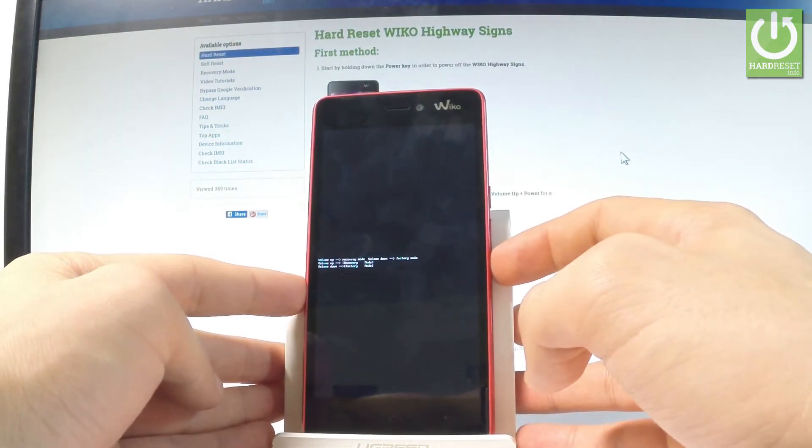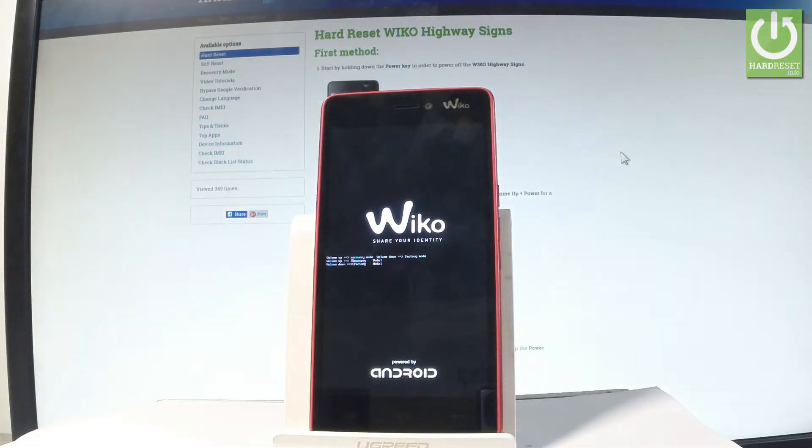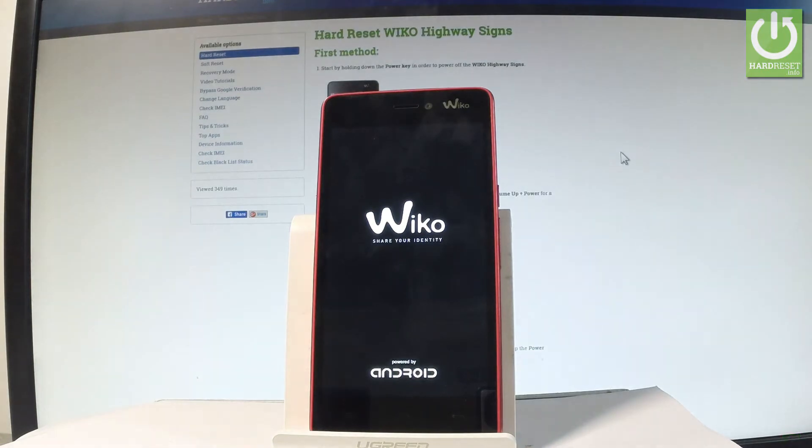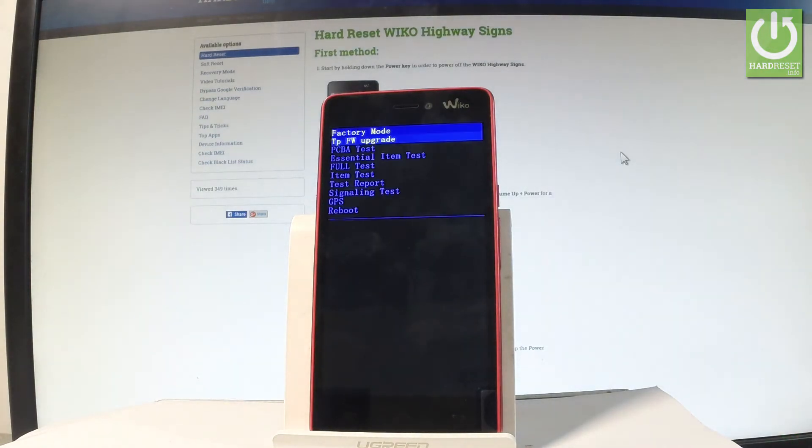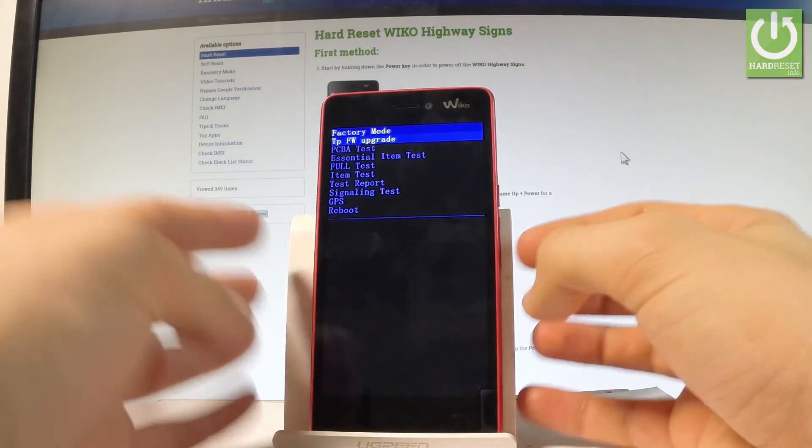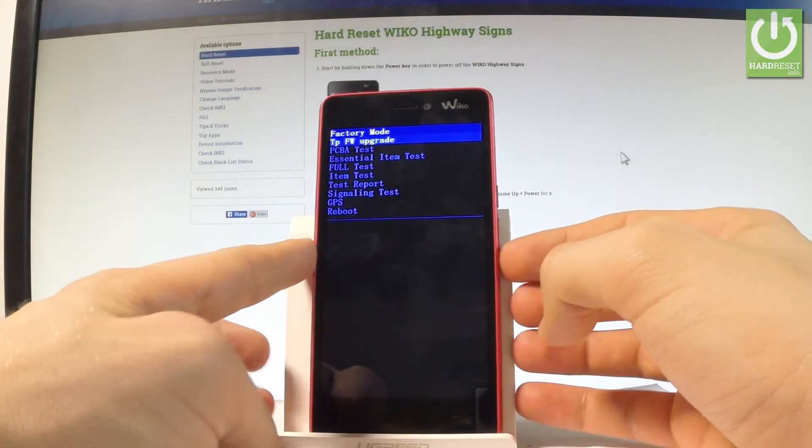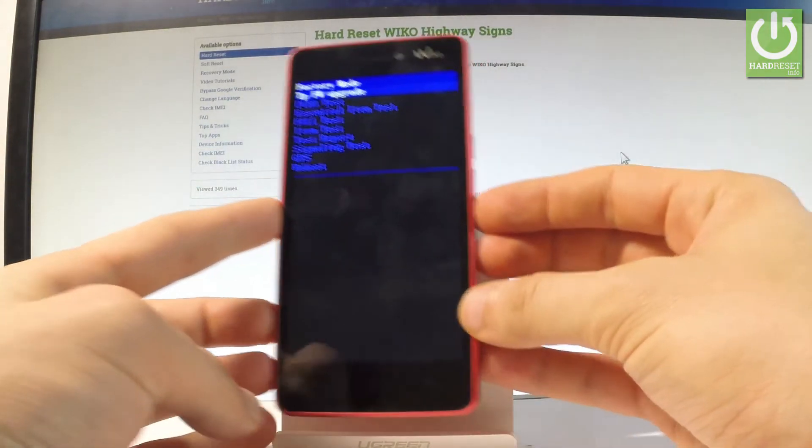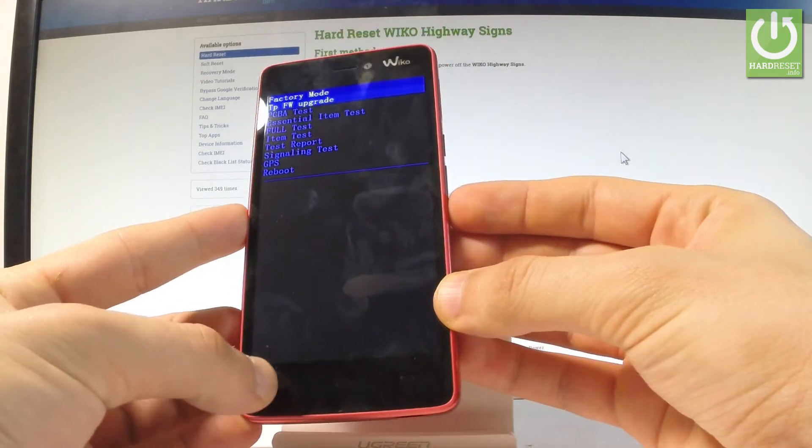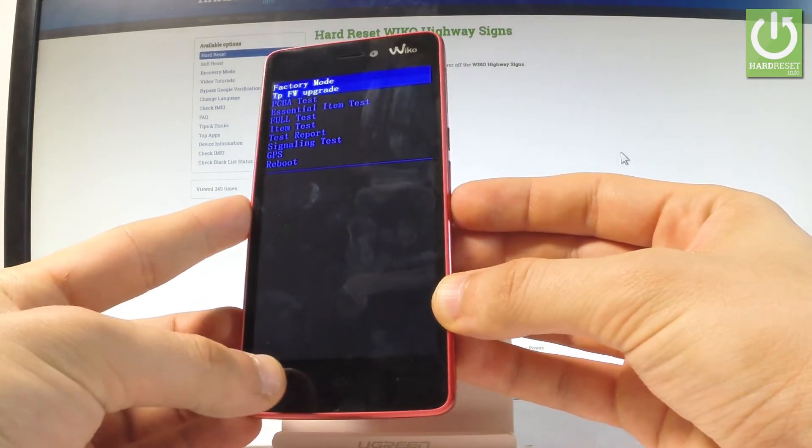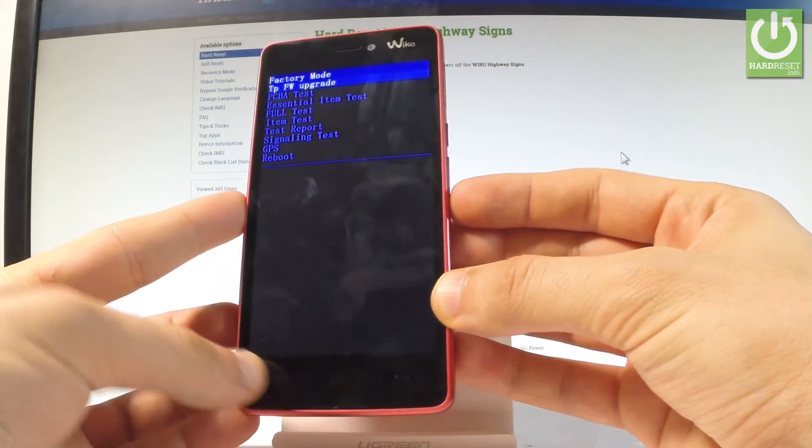Now let's press volume down in order to choose factory mode. The factory test mode just pops up. Here you can navigate it by using both volume keys and confirm options by pressing the menu key, the left LED right here.